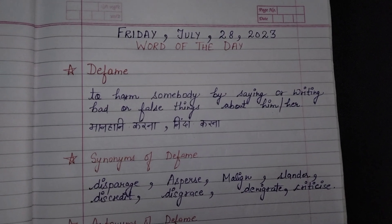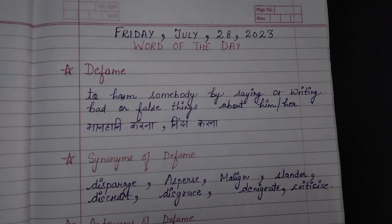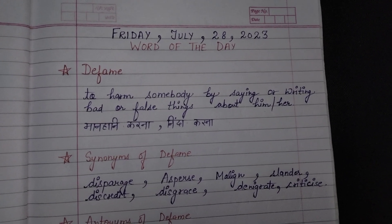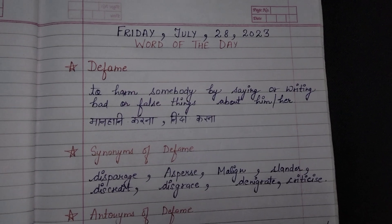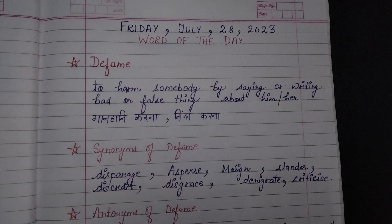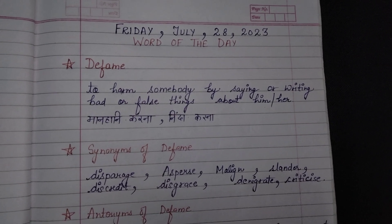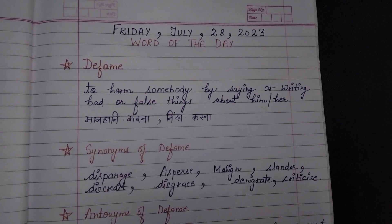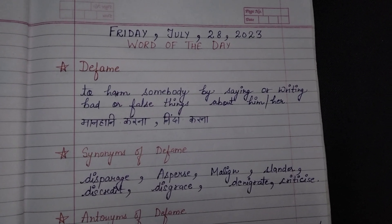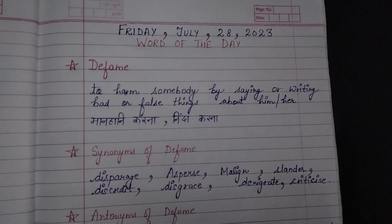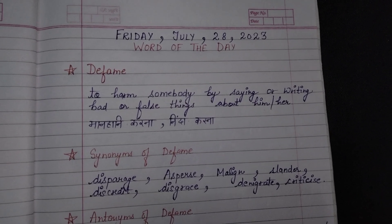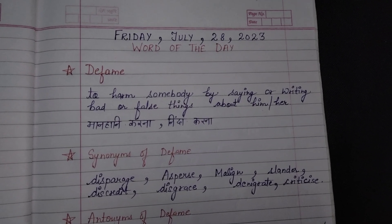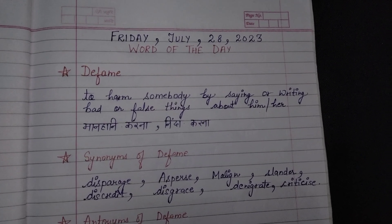Hello everyone, welcome to my YouTube channel Universe is Unique. Aap sabhi ka meri YouTube channel per bohut bohut swagat hai. Aaj hai Friday July 28, 2023.